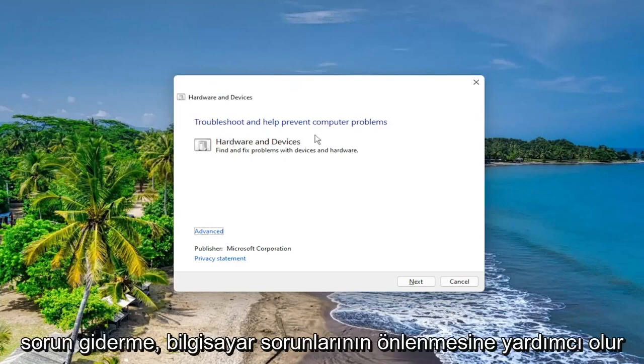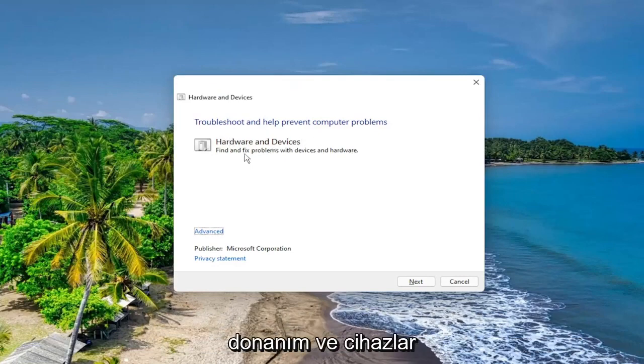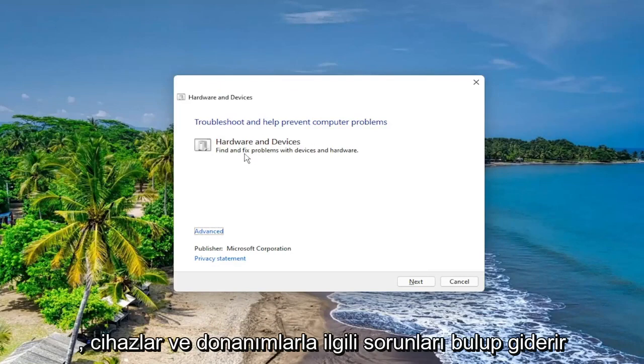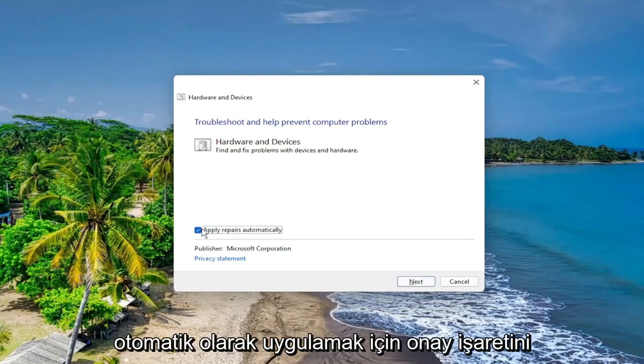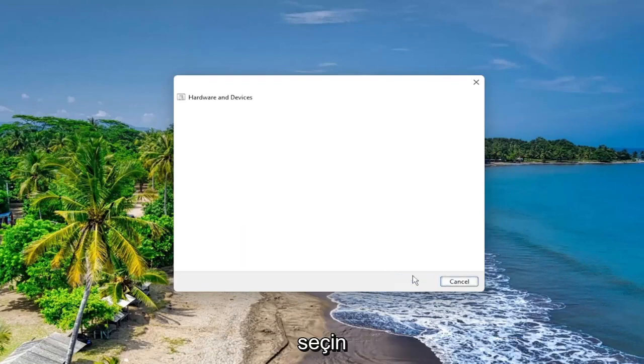So troubleshooting helps prevent computer problems, Hardware and Devices, find and fix problems with devices and hardware. Select the Advanced button, make sure to check mark to automatically apply repairs, and then select Next.